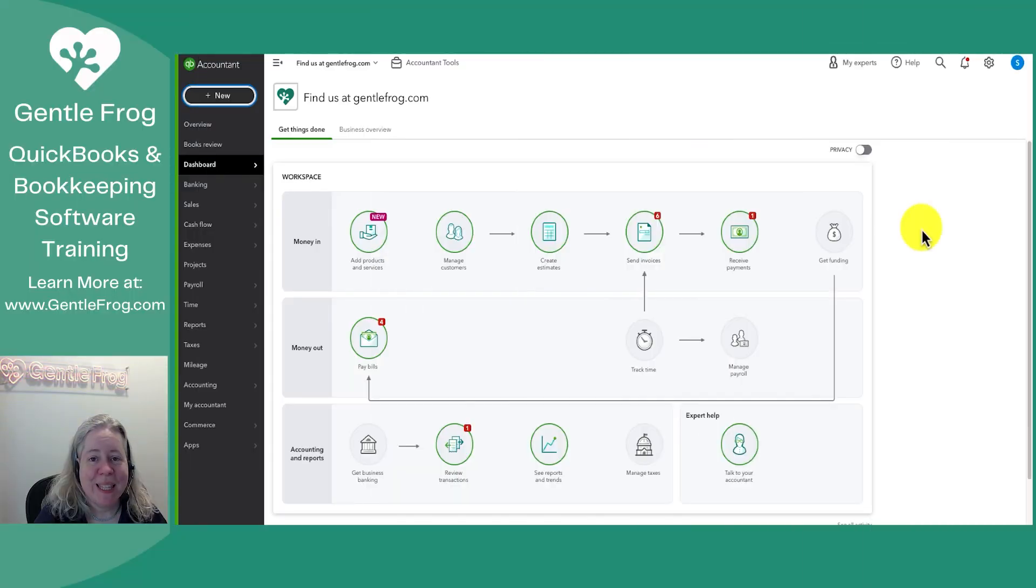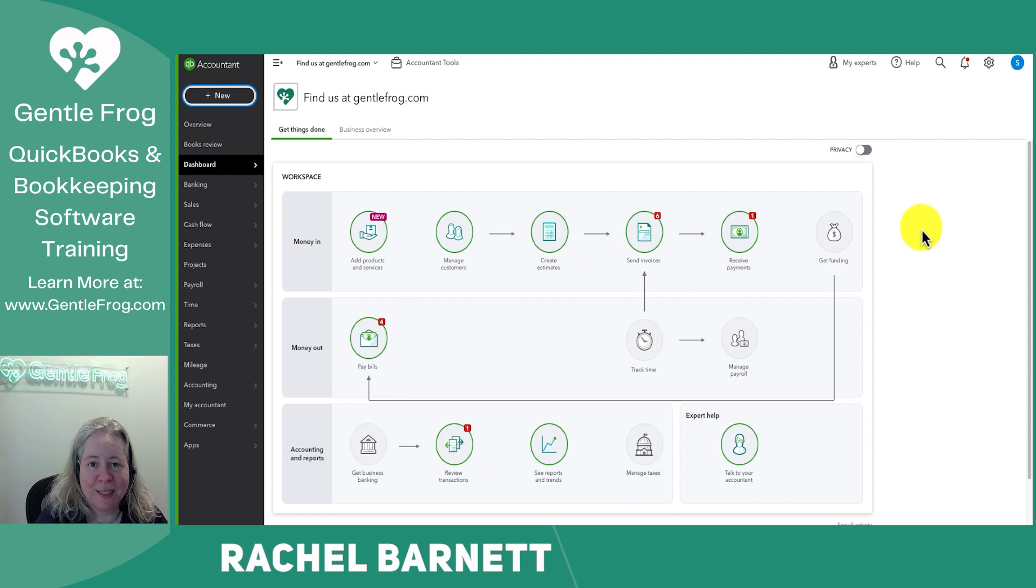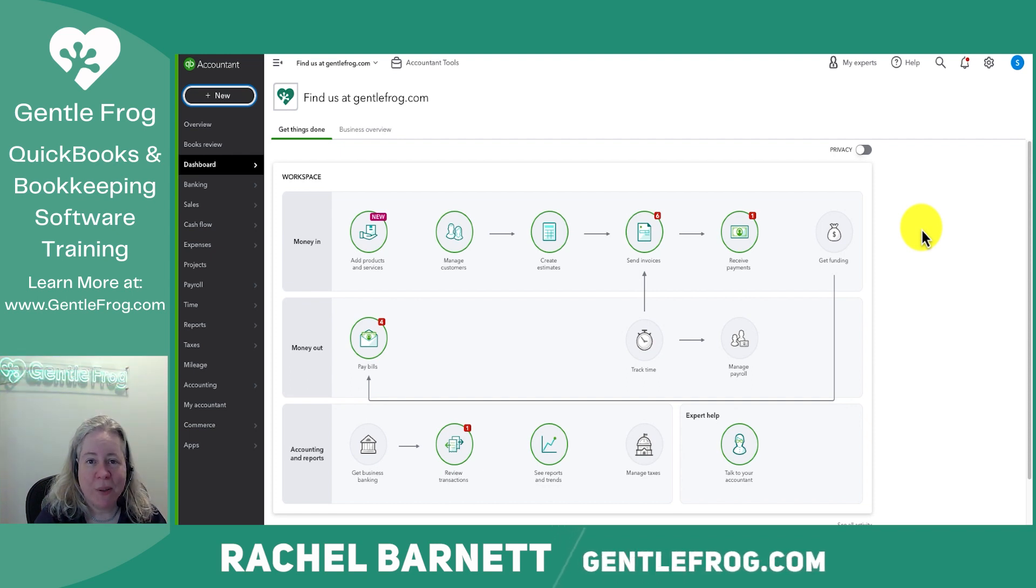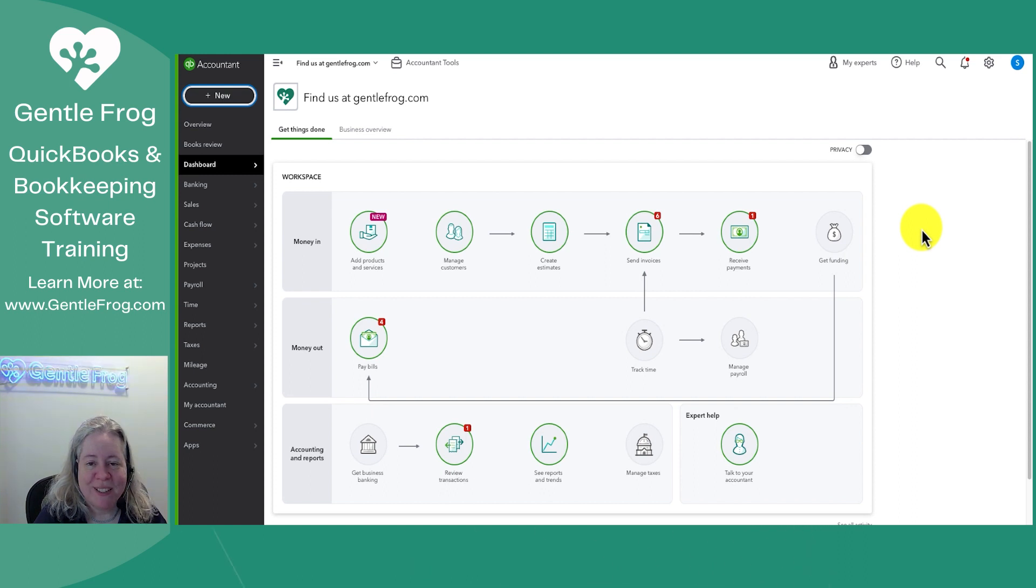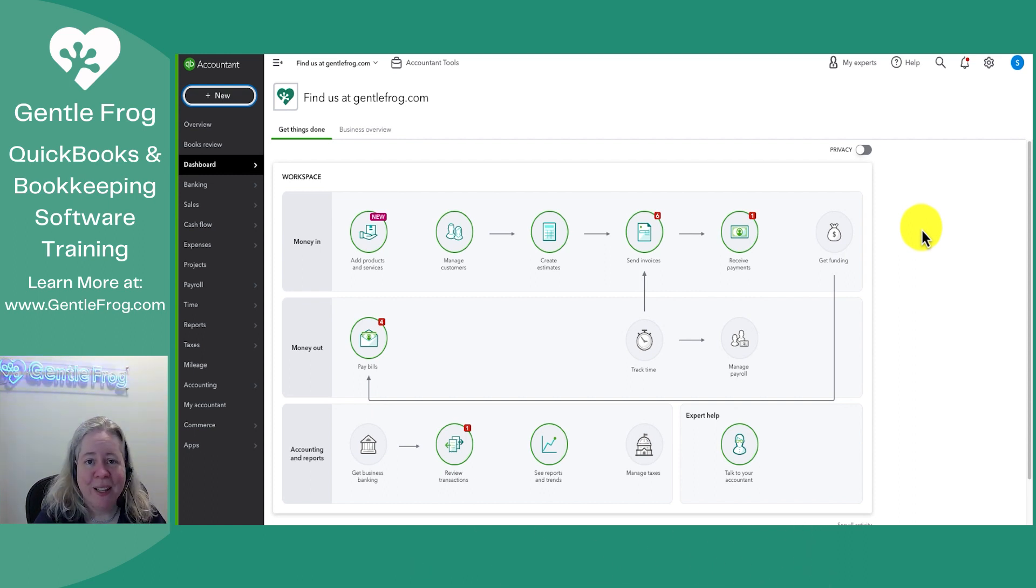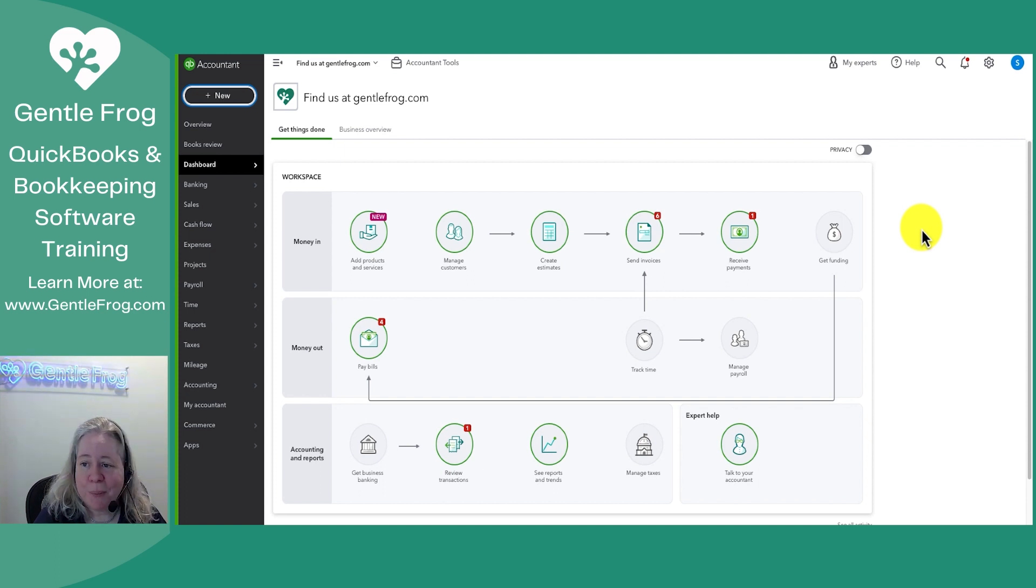Hi this is Rachel Barnett with GentleFrog. In today's video I'm gonna walk you through the gear icon within QuickBooks Online. To be clear sometimes when you open up different screens you'll get a second gear icon. I'm just referring to the big one in the upper right hand corner.